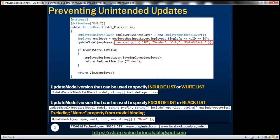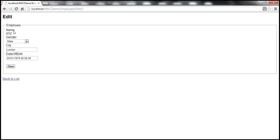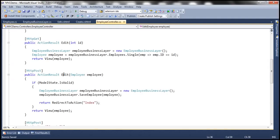If you remember, in part 19 we made the name field a read-only field. We also discussed how easy it was to use tools like Fiddler to create a POST request and change the name property of the employee within that POST request. Once we submitted that POST request to the server using Fiddler, we were able to very easily change the name of the employee in spite of it being a read-only field.